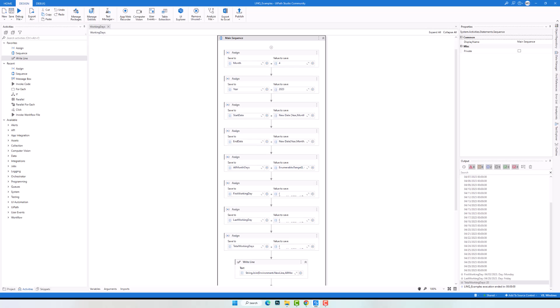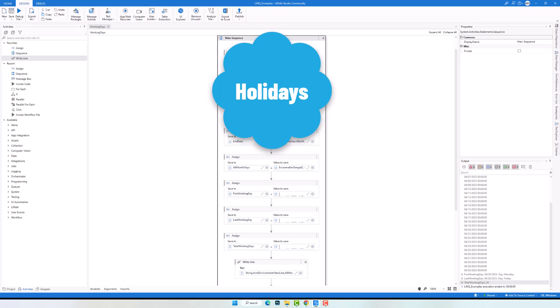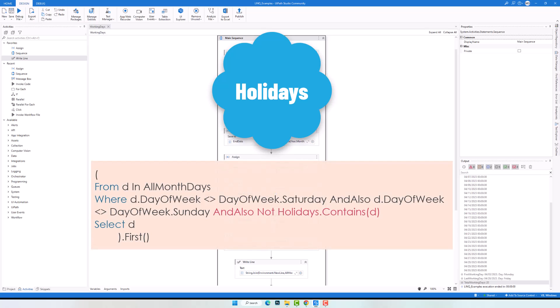This is how to calculate the working days of a specific month using LINQ query. To make this sequence even better and get exactly the correct working days, you also have to check for holidays. This means you have to calculate the holidays and store them in an array. After that you can use this array to filter the working days. You can either store the holidays manually or use an API to get the holidays, and then use the holidays variable in the condition alongside the Saturday and Sunday check to get the correct result.